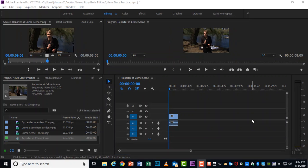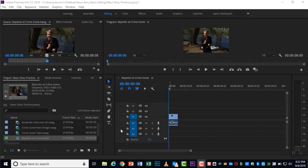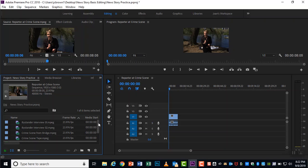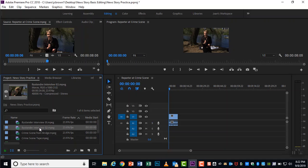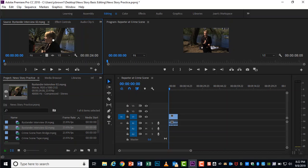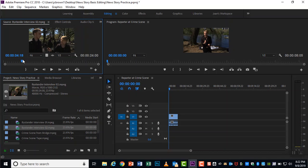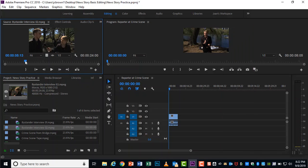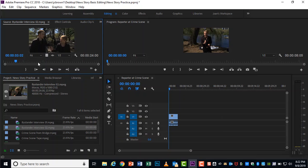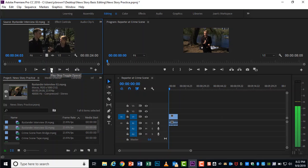And moving right along, we are going to continue with our editing. This time I want you to find bystander interview number two over here in the project panel and click and drag it up to the source. We're going to cut off her question because again, I've talked to you a little bit about how the reporter isn't the story. So questions don't always have to be there.